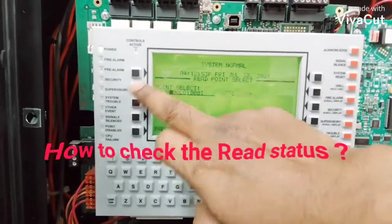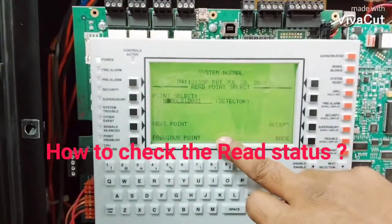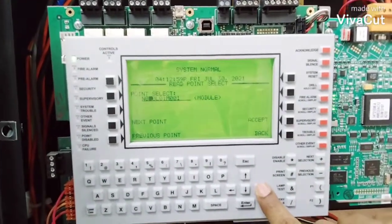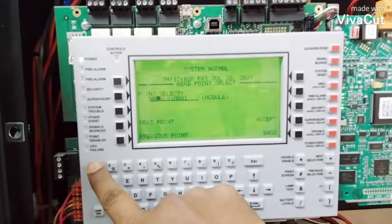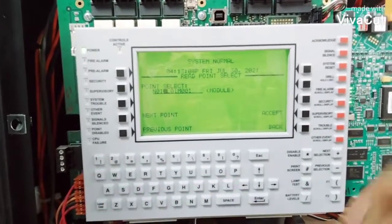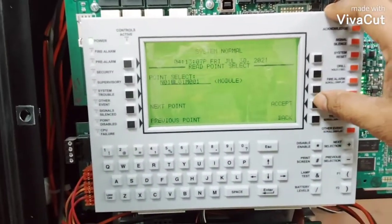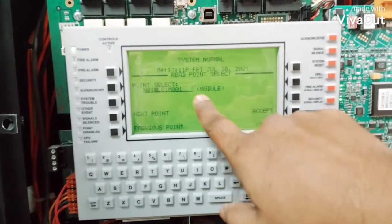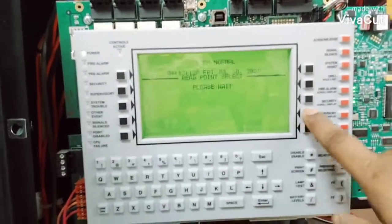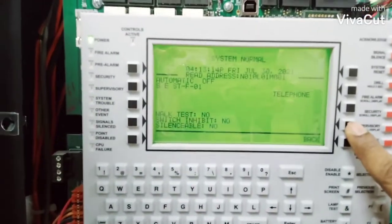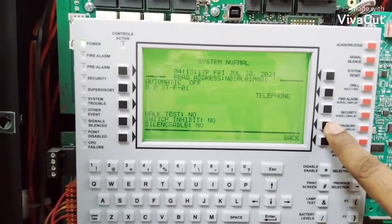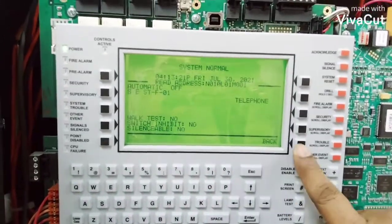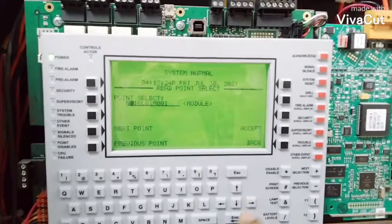We have to go to the module. See this module — for example, note 10. Module number one, note 10. See this is the status, and then go back.